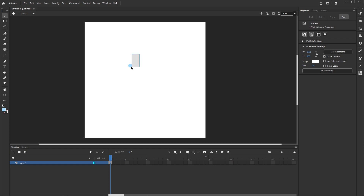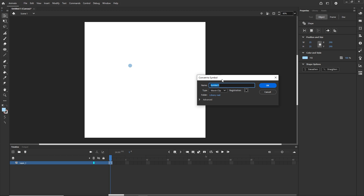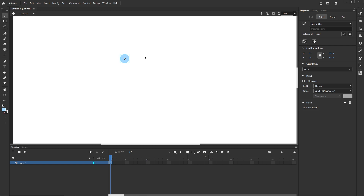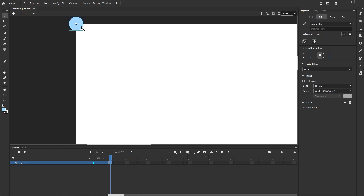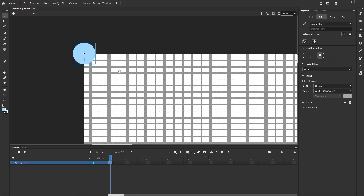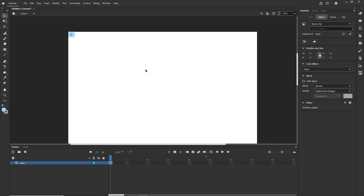I'll select the shape and convert it to a symbol with F8, or via Modify > Convert to Symbol. I'll call it 'snow' and set the registration point to the center, then click OK. The registration point means that when placed from the library, 0,0 will be at that point — but this snow is so small it doesn't matter much.